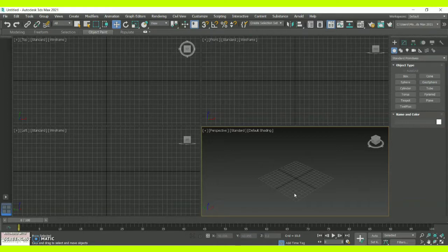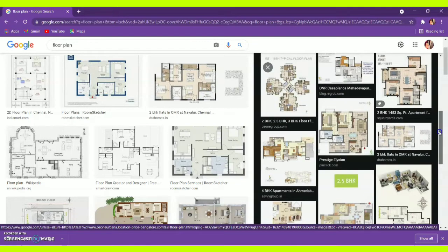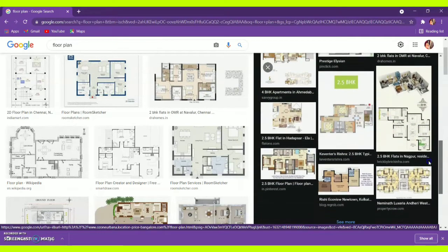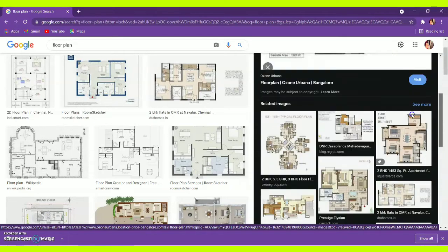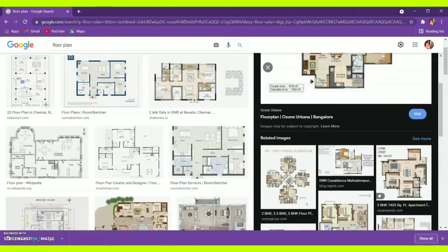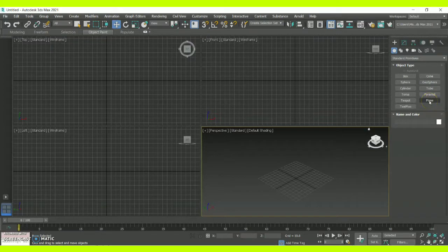Let me show you how to create a floor plan with an existing image from Google. First, go to Google and type 'floor plan.' You will get many kinds of floor plans — whichever is feasible or likely for you, you can download that particular floor plan and save it on your desktop or local disk.